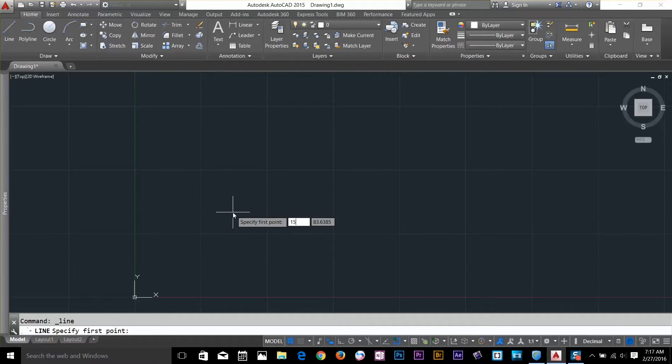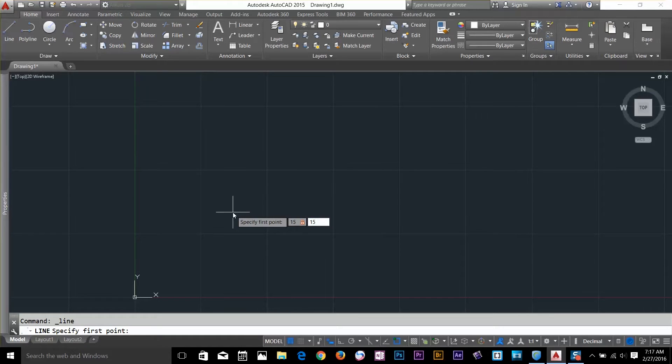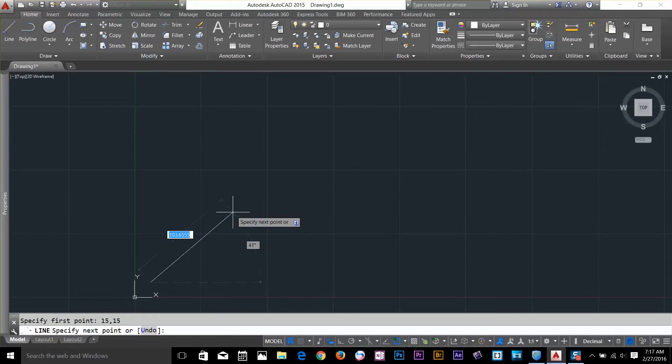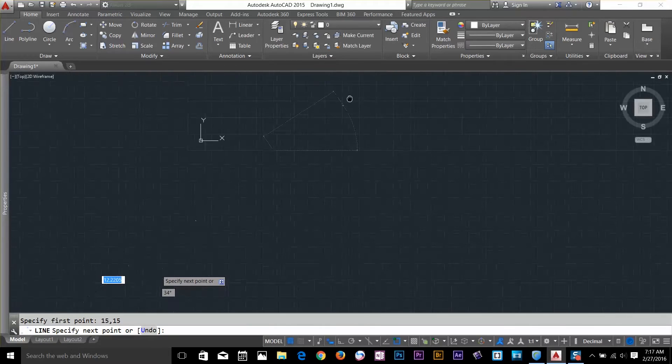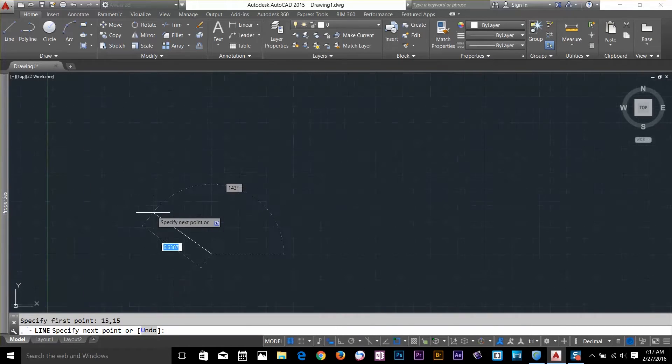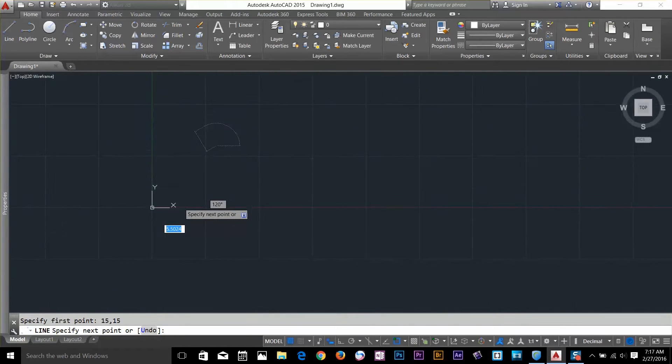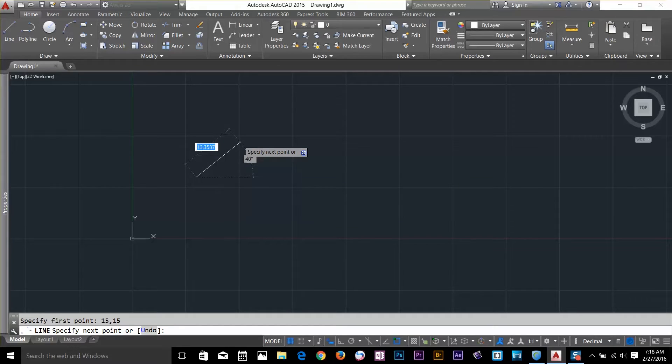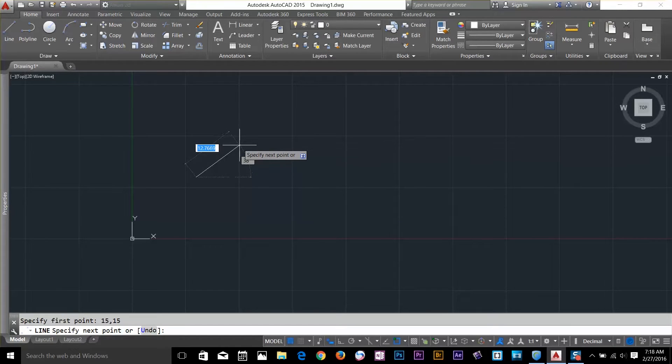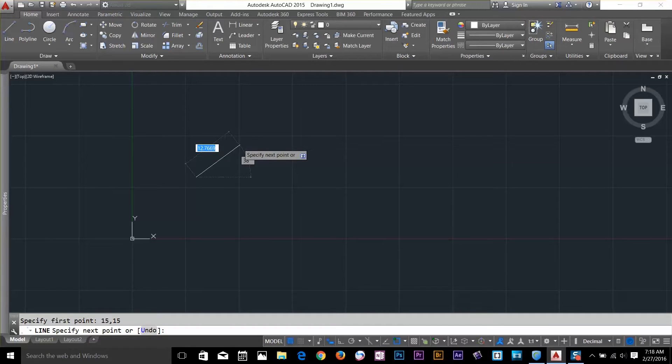So I'll type 15, press tab to go to the y-axis value, press 15 and press enter. And now this is basically our absolute 15 by 15 coordinate. Normally we don't care where the line starts from, but I'm just highlighting this to show you that you can actually input absolute coordinates by giving them values.